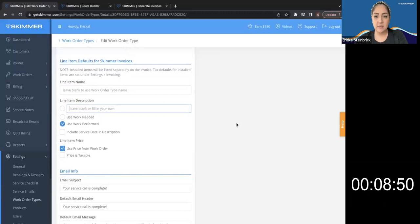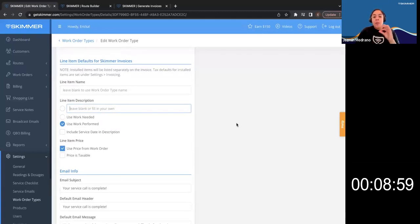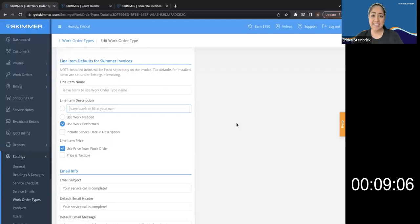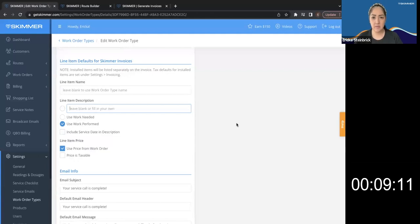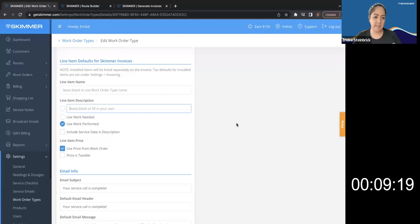So this is what gets filled out when your tech is out in the field and he puts any work that was performed in that section. That's what's going to come over into the invoice. Got it. What if my tech has really bad spelling or grammatical issues? Is that how it's going to appear on the invoice or will I have a chance to clean it up for them? You'll have a chance to clean it up. Once that invoice is generated, you can go in and edit an invoice. Amazing.